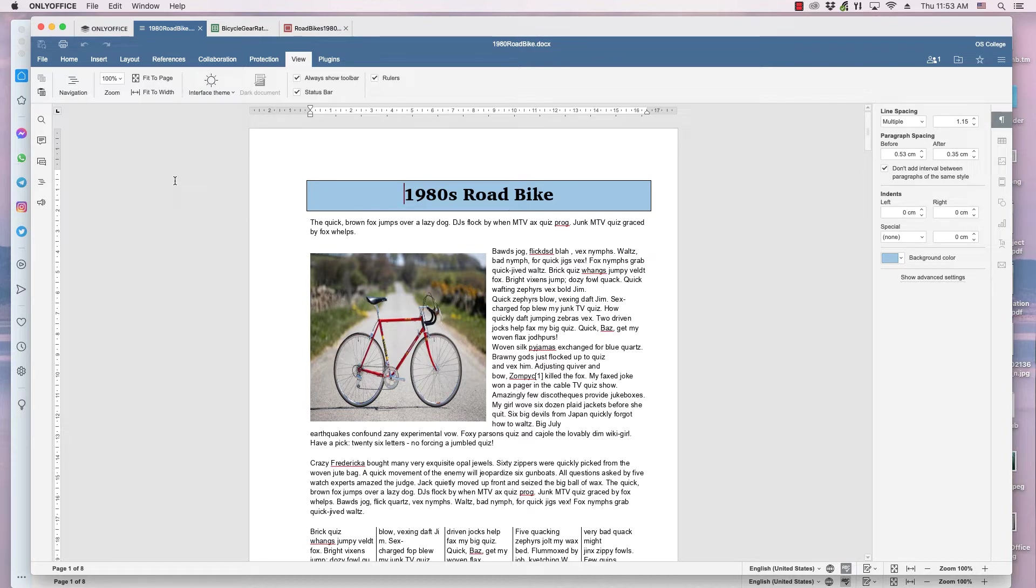This video, from OS College, gives an overview of changing the interface in a document editor.